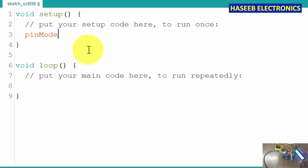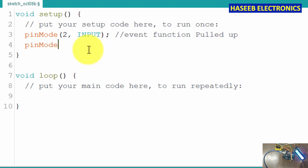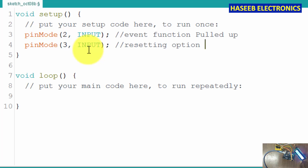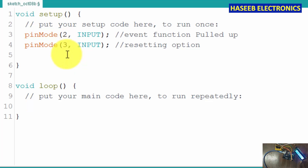We will define the input pins: pinMode 2, INPUT — the event input is pulled up. Then pinMode 3, INPUT — this is for the reset option. These are the inputs. It is best practice to use named pin numbers; if you are not writing too much long code you can compromise on direct pin numbers, otherwise named variables are the best option.